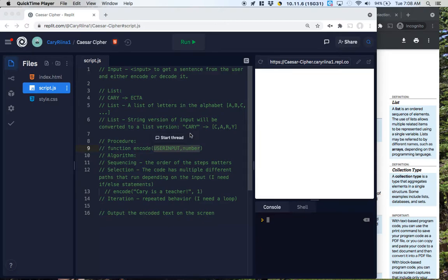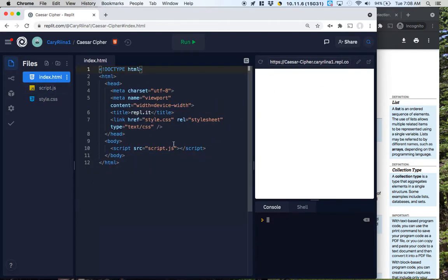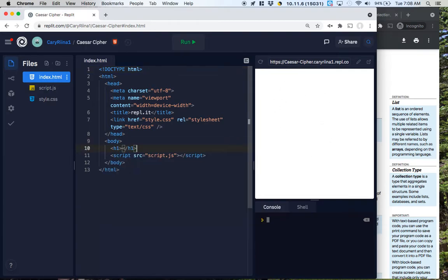All right, time to program our Caesar Cipher program. We know that it satisfies all the requirements, so let's jump into this. The first thing I'm going to think about is my webpage itself — my graphical user interface — and I need to have a couple of things.